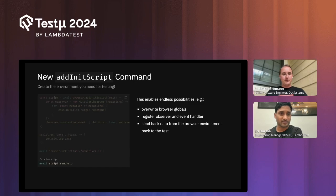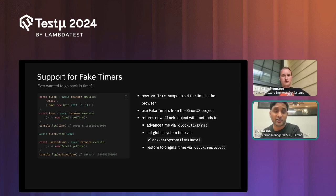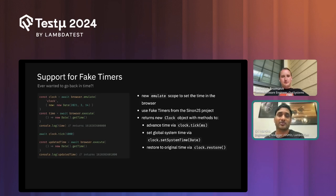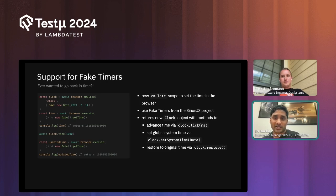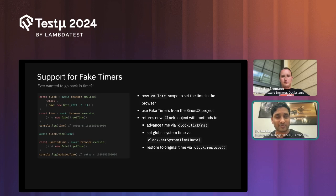One of the greatest features shipped in WebdriverIO 9 is fake timers. Fake timers introduce the ability to manipulate the browser's clock during testing, which is particularly useful for time-dependent scenarios. You can emulate the clock and test your application at a specific date — for example a particular year and date in the past or future. The clock object provides methods including clock.tick to advance time, setSystemTime to set the date, and restore to reset the clock to its original state.